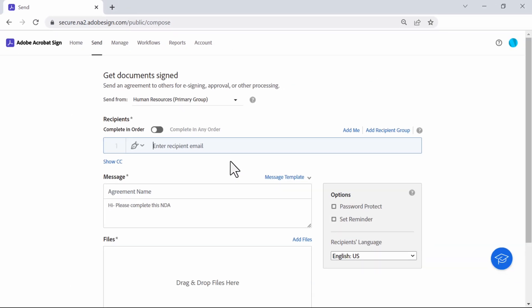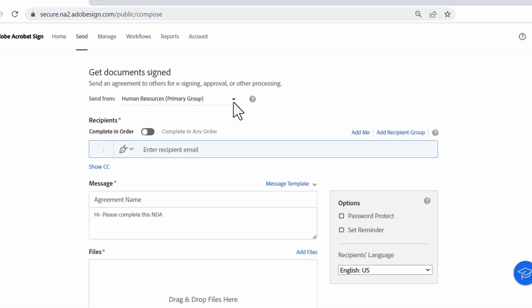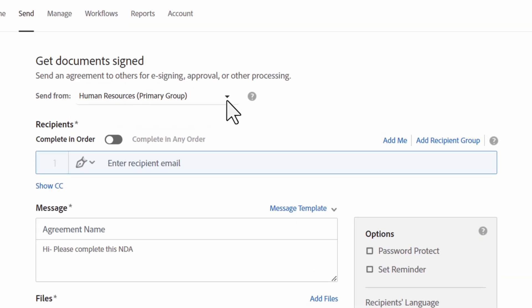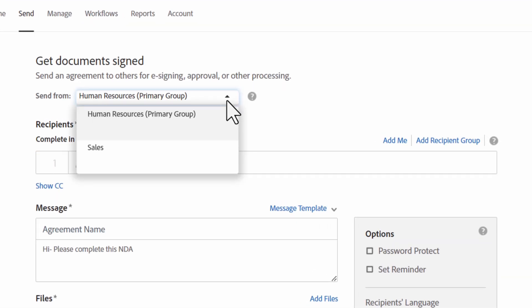If your account is enabled with users in multiple groups, or what we call UMG, you can select a group to send from and load group-related templates. If you don't see this feature, it means your account isn't UMG enabled.